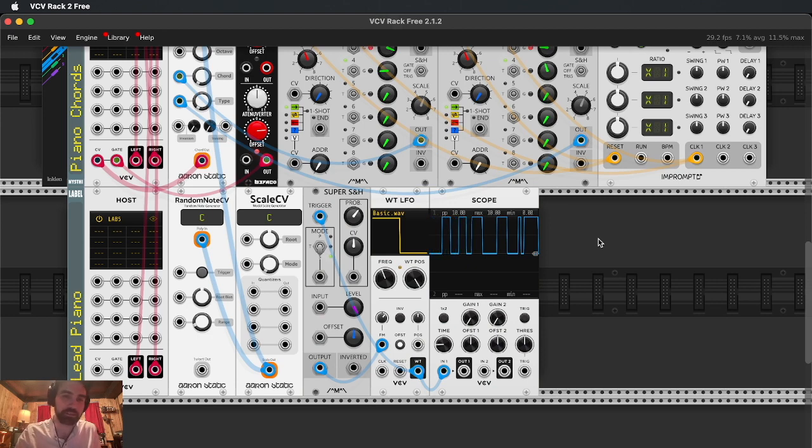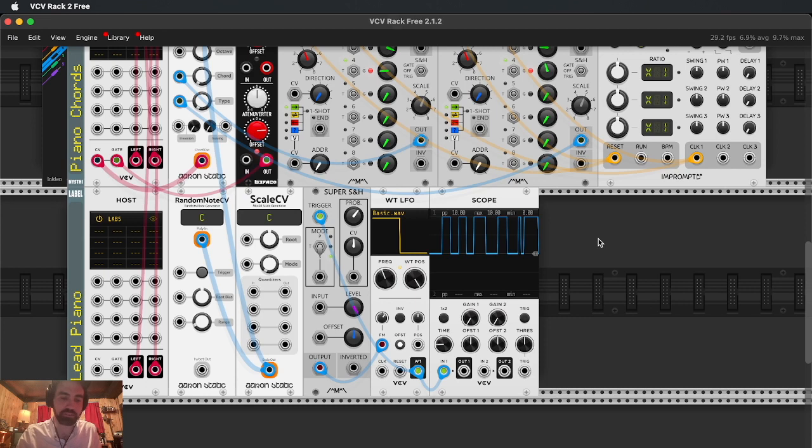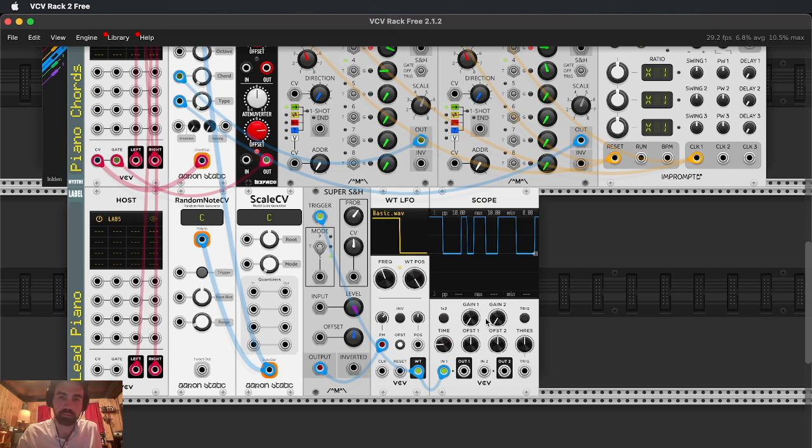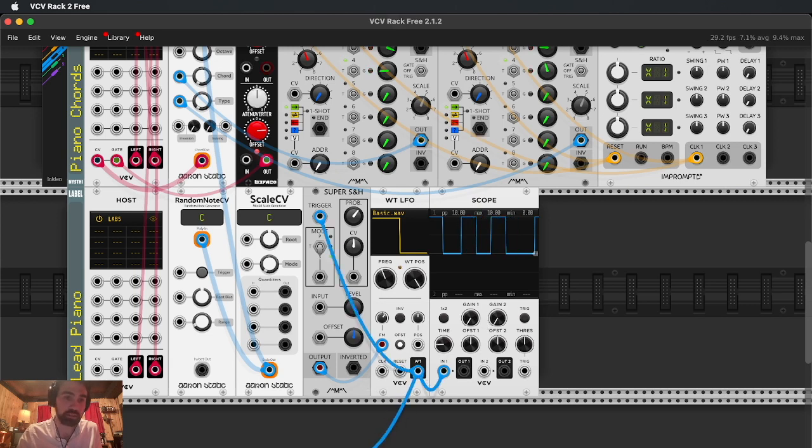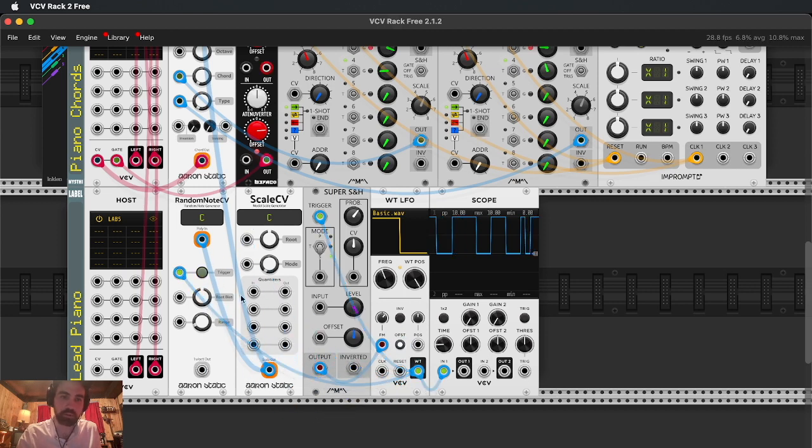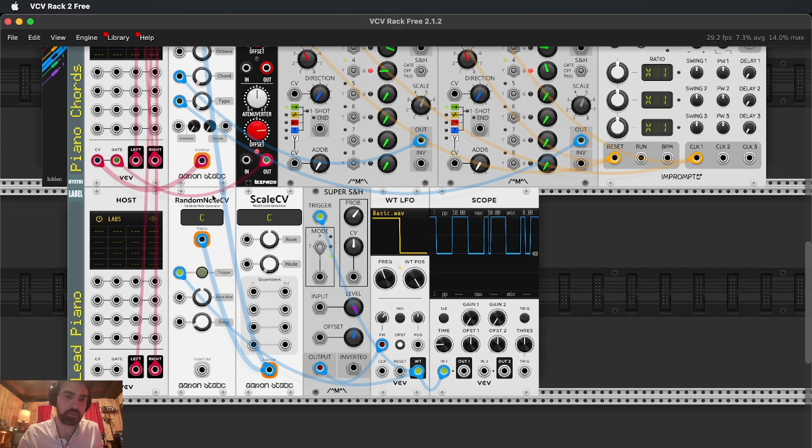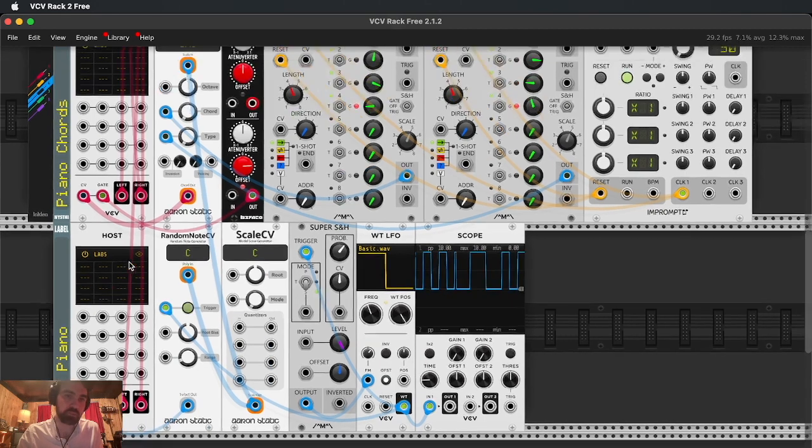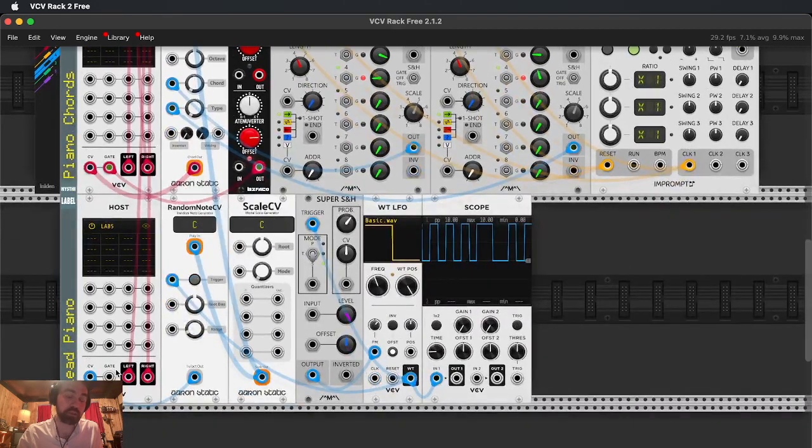Generally when it comes to modular we kind of just tend to enjoy a more generative approach. So again, this is just a personal thing that I like to do, by no means is it the only way. We'll go ahead and add that into the trigger of the random note CV, so we'll start getting random notes. And the output will go to the CV input of our second piano.